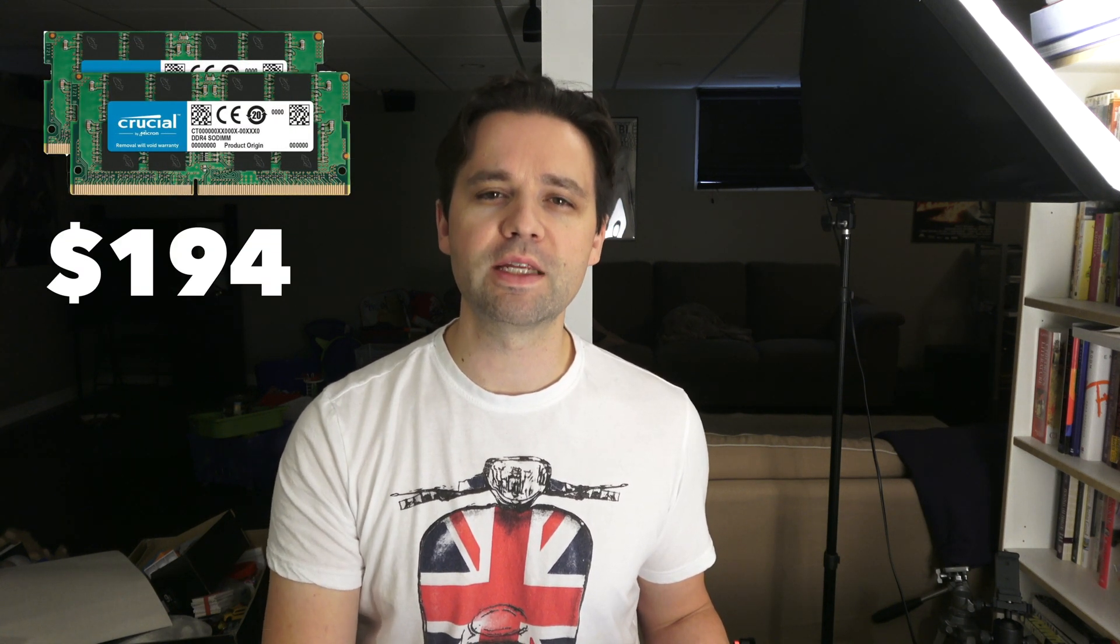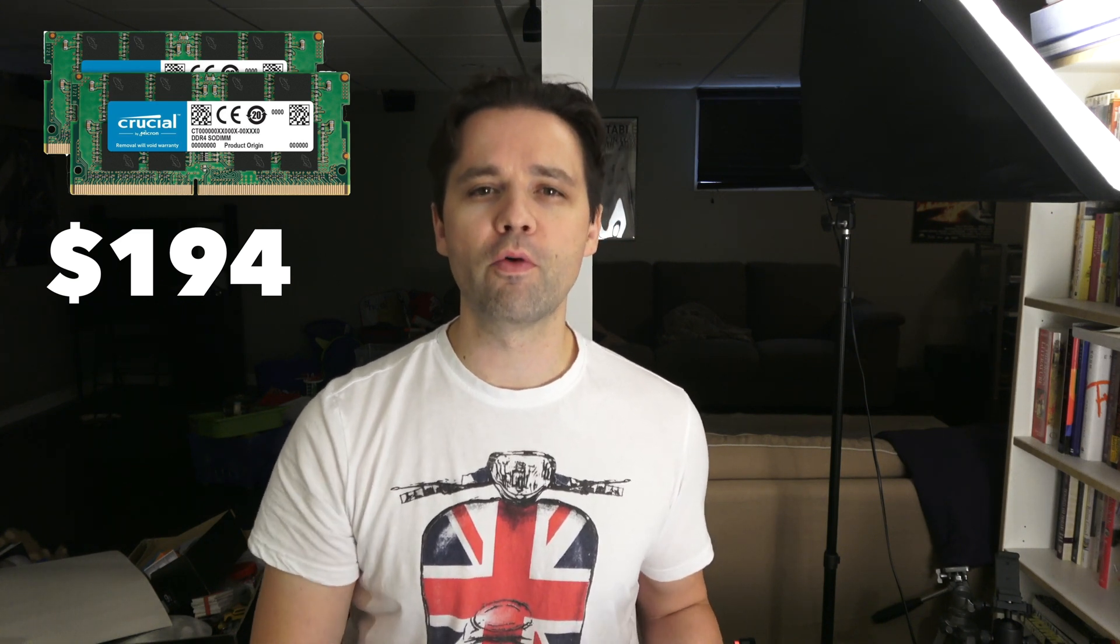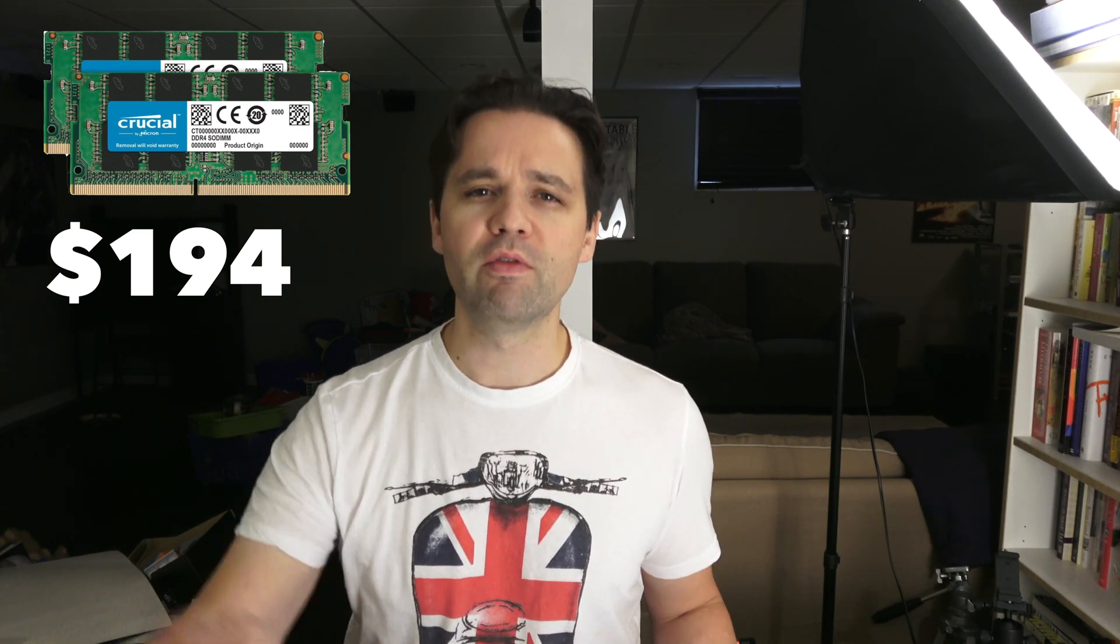I've spent $171 Canadian plus tax, comes out to $194 for 32 gigabytes of DDR4 RAM. I have links to that. I bought it on Amazon. If you want to buy it from there, I have an affiliate link that helps out my channel and doesn't cost you anything extra. The price that Apple wants you to pay to upgrade to 32 gigabytes RAM is pretty much insane.